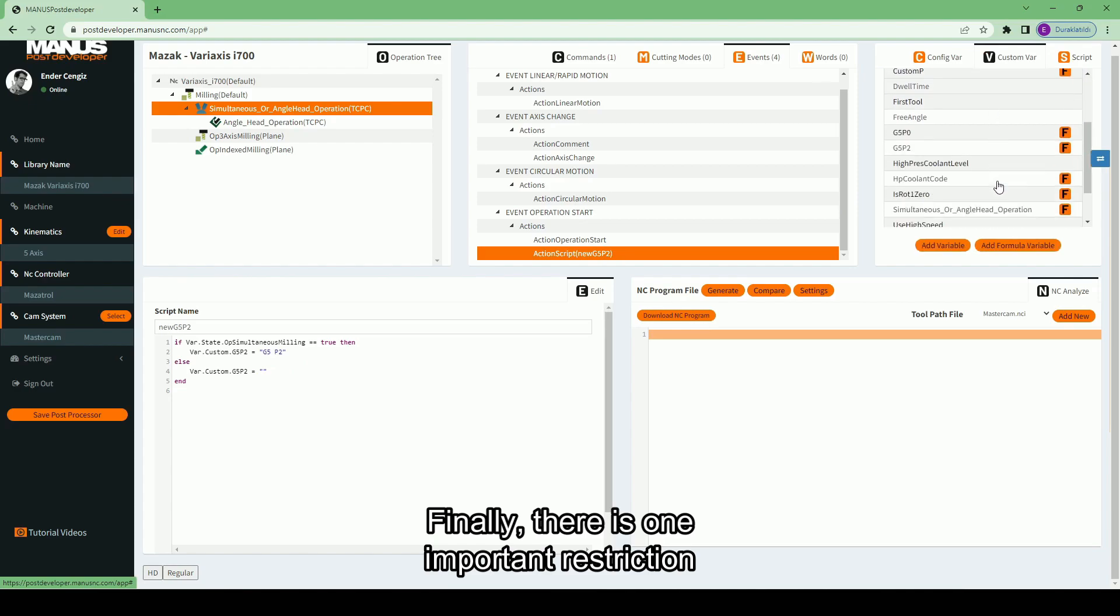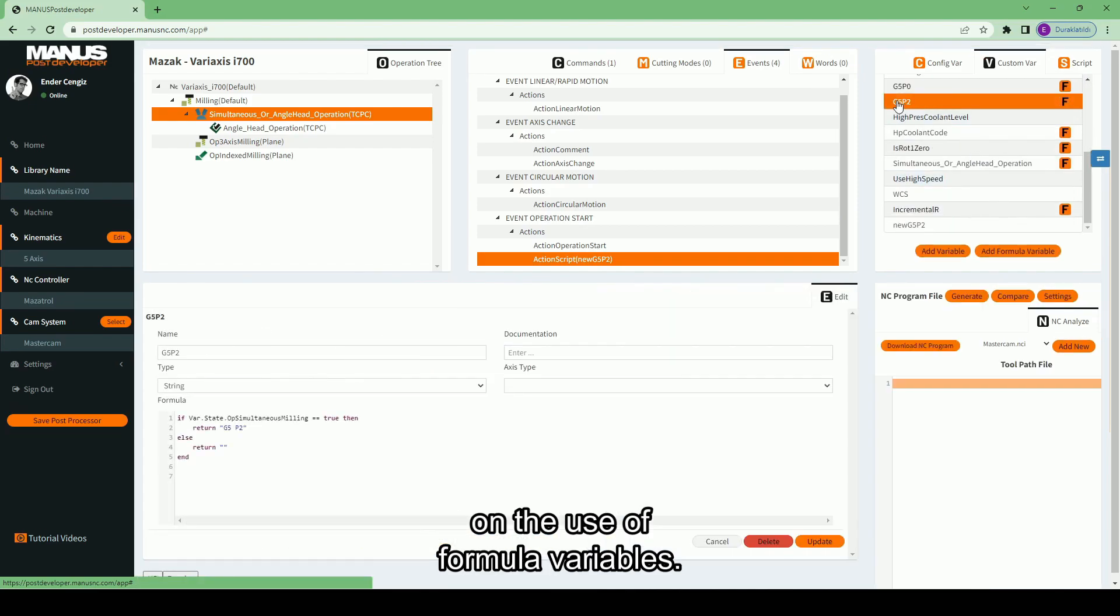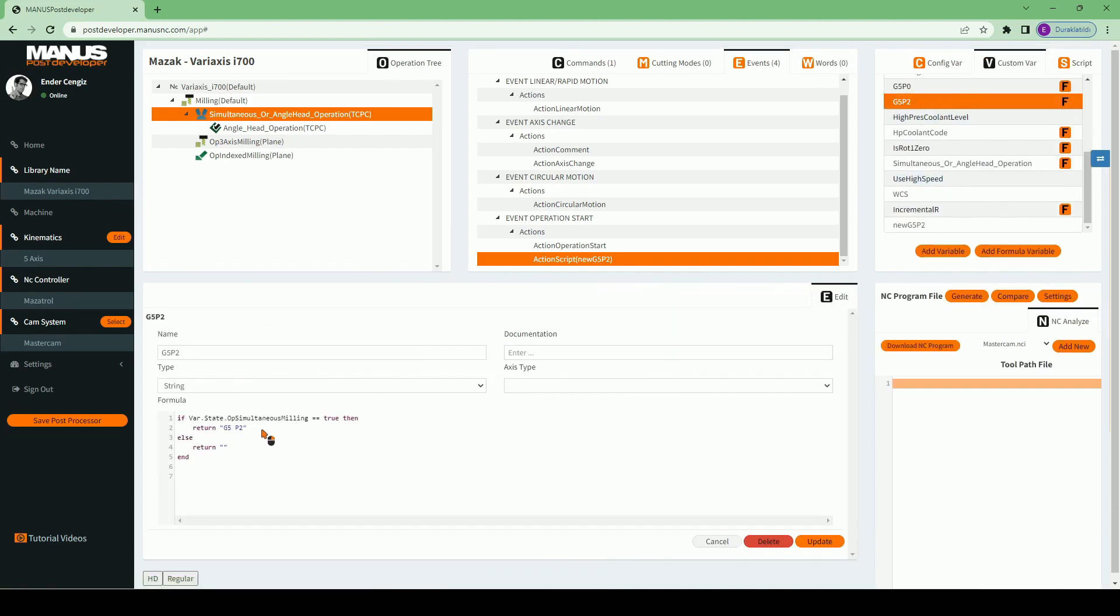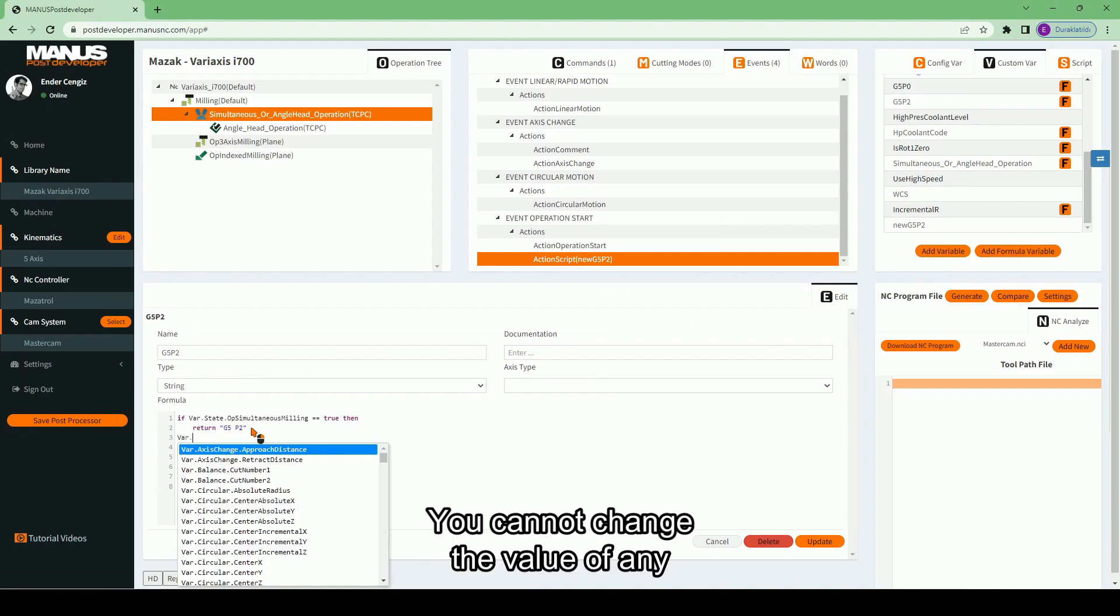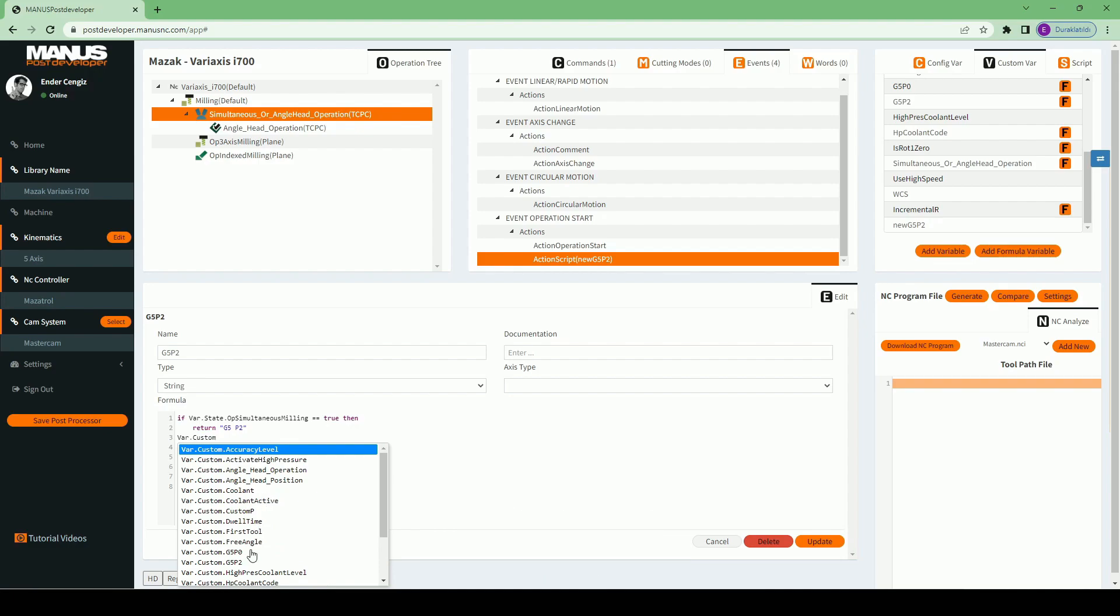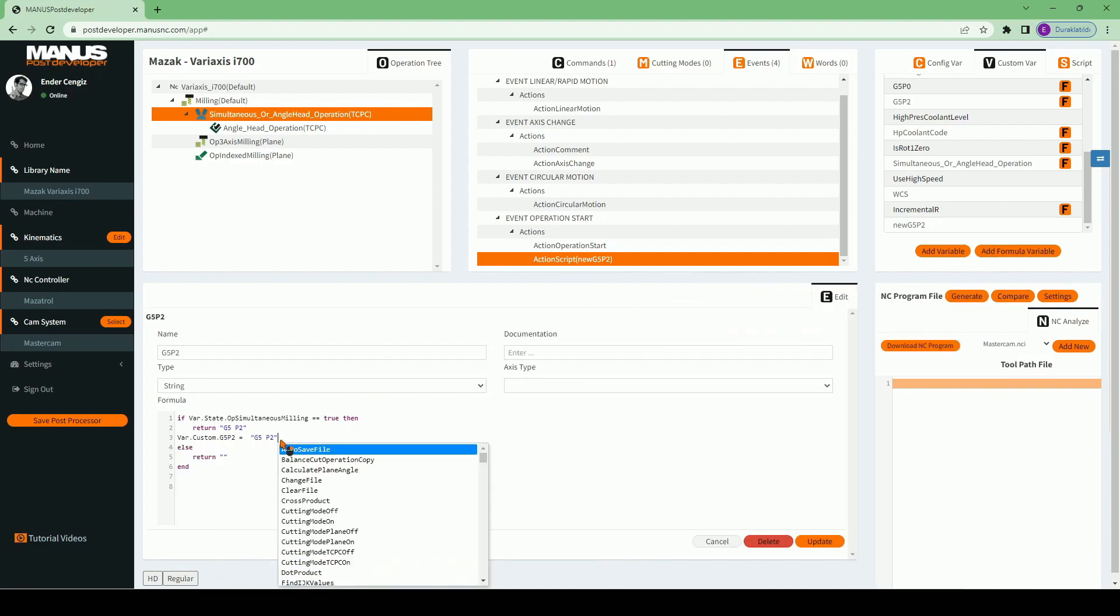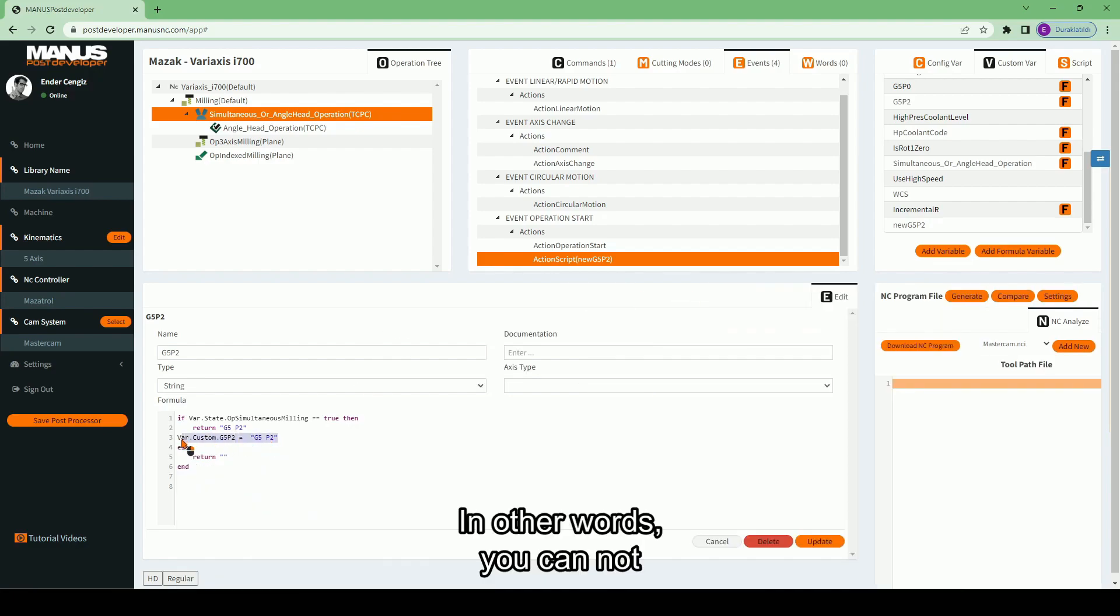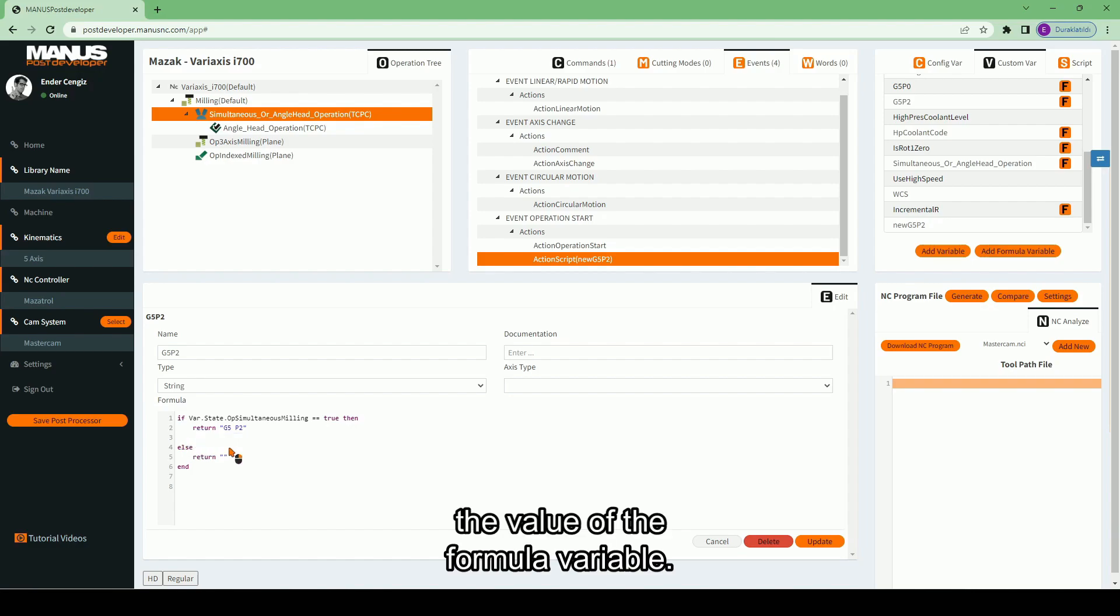Finally, there is one important restriction on the use of formula variables. You cannot change the value of any variable inside formula variables. In other words, you cannot write any line like that. You can only return the value of the formula variable.